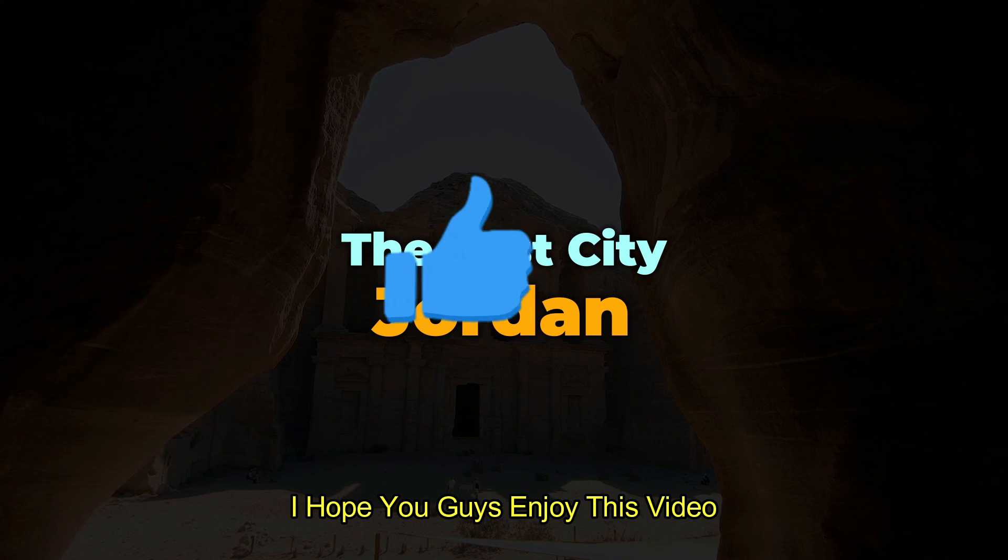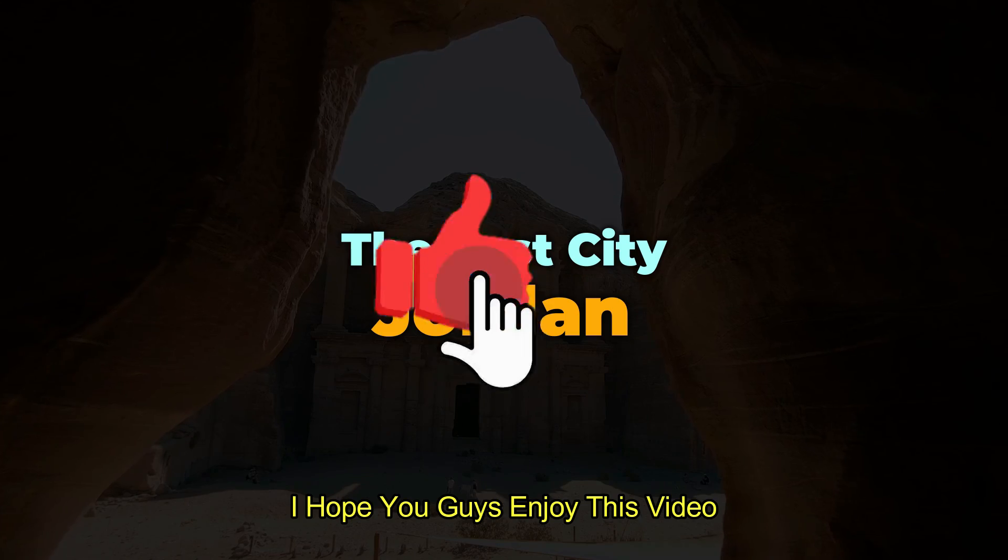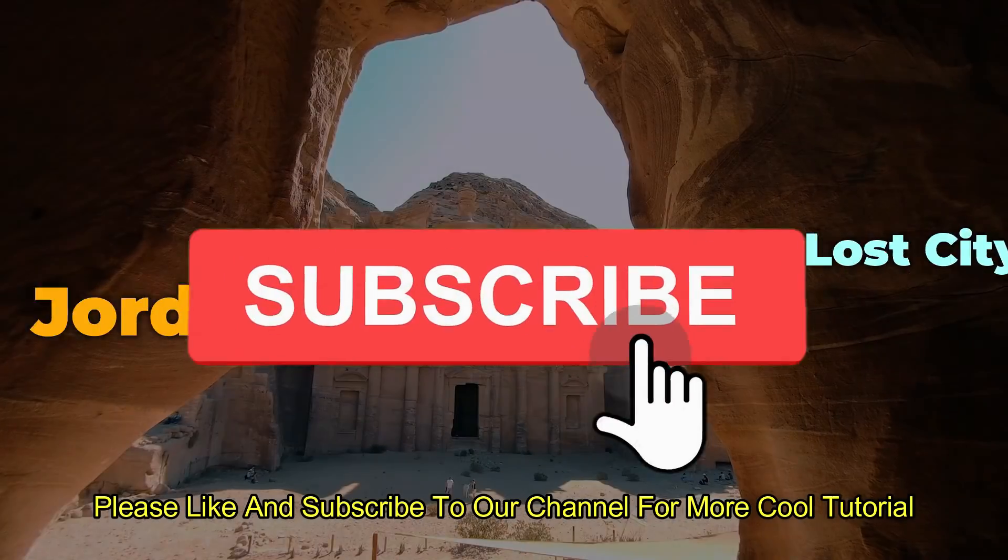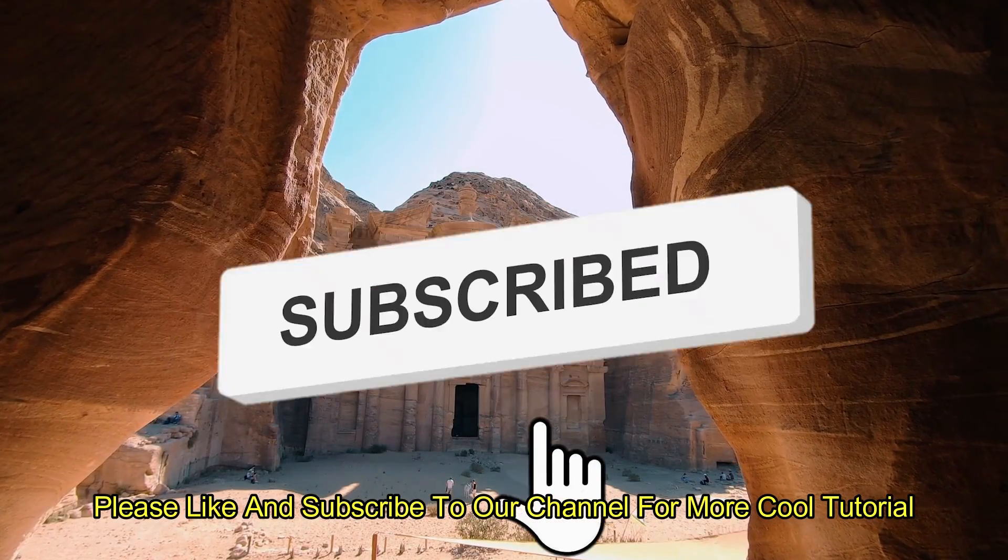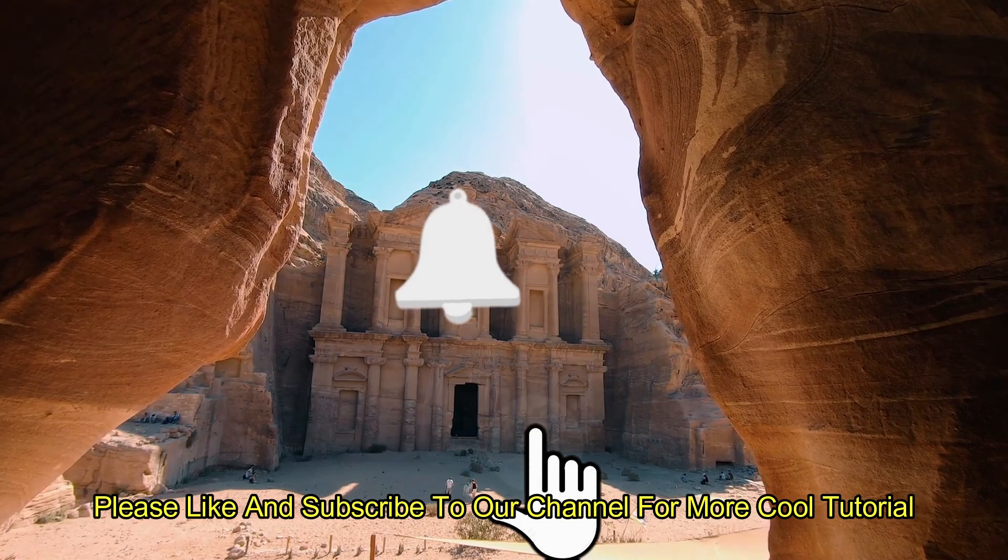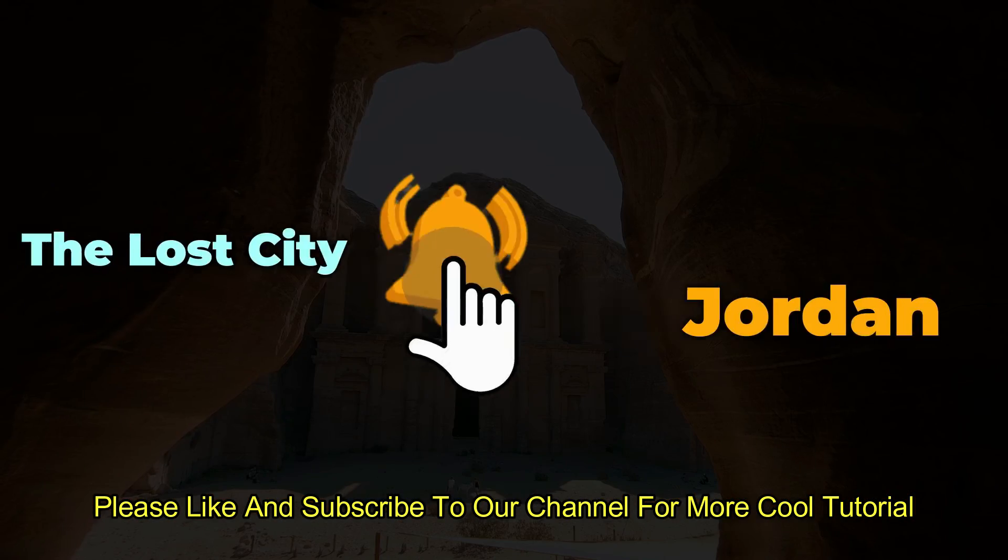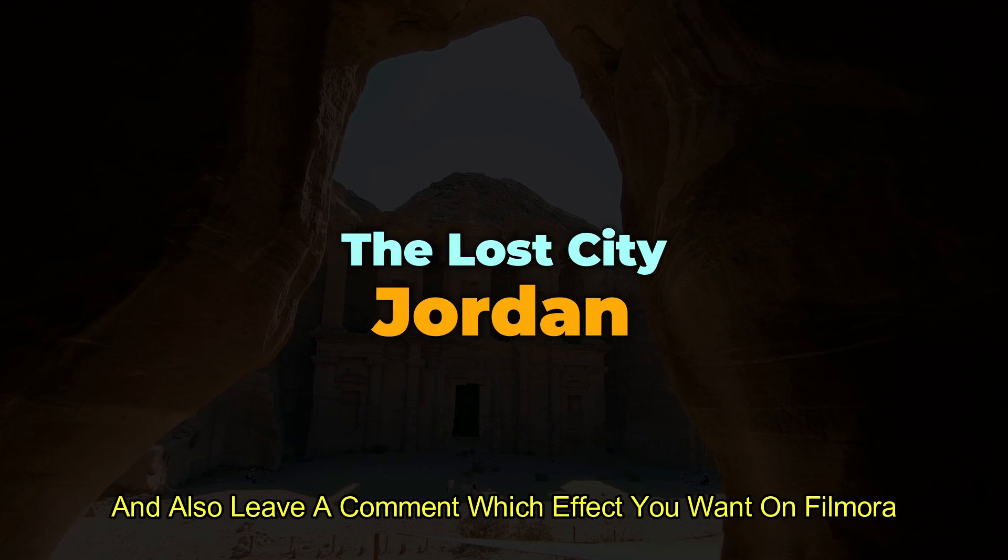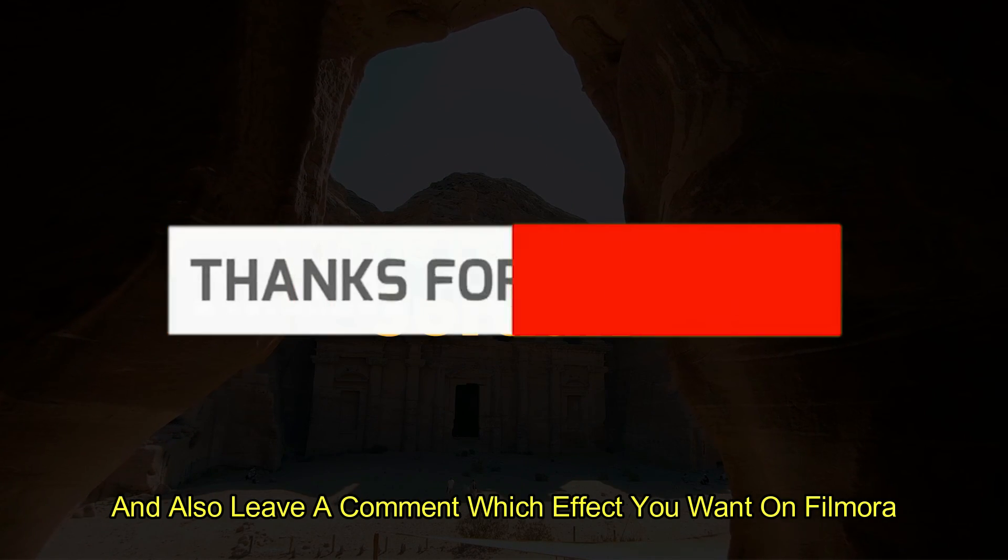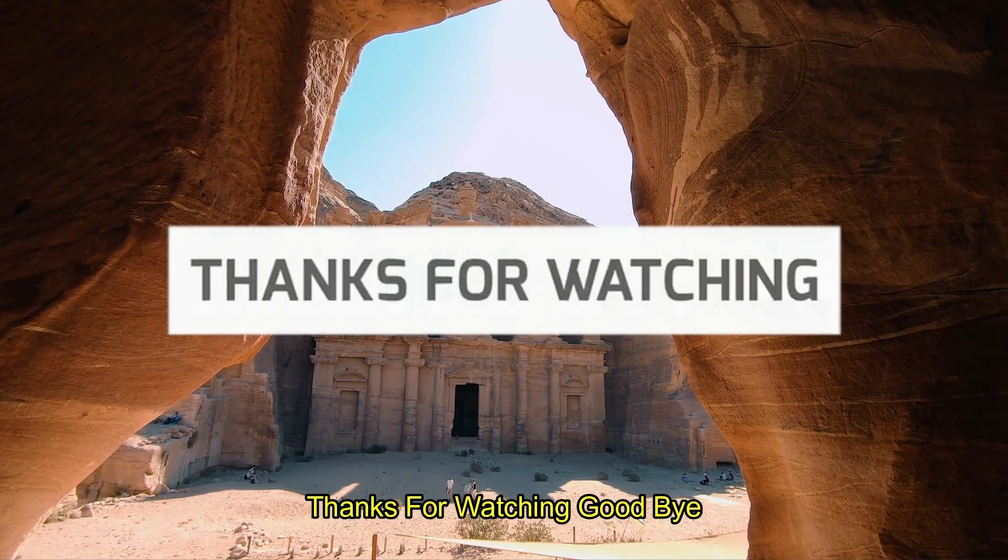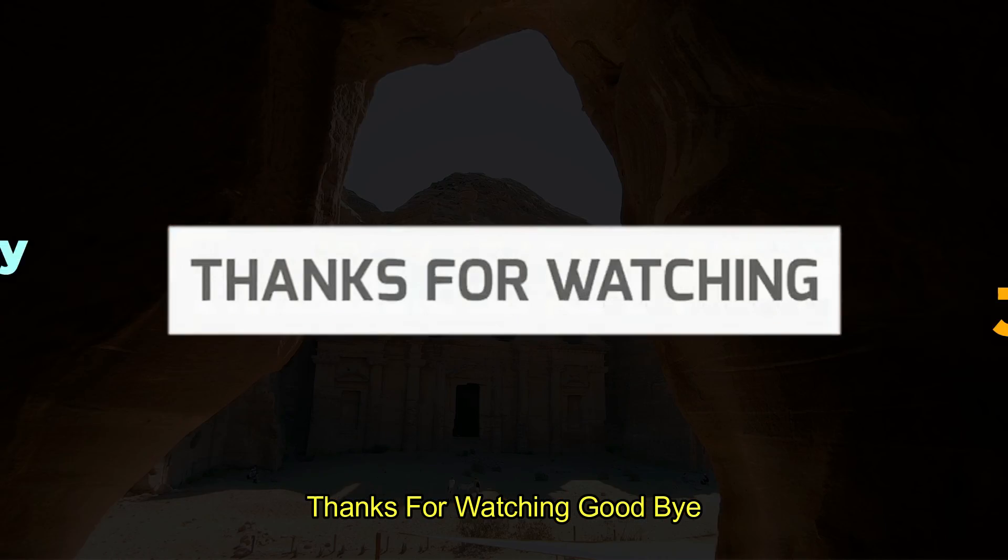I hope you guys enjoyed this video. Please like and subscribe to our channel for more cool tutorials. And also leave a comment which effect you want on Filmora. Thanks for watching. Goodbye.